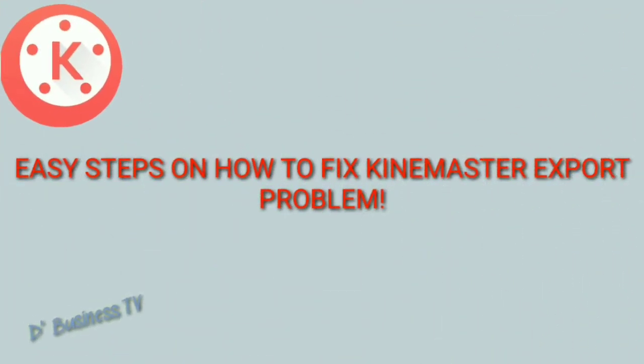Hi, good day. My name is Audrey from the Business TV. Today I'm going to teach you how to solve Kinemaster export problems. Before I start my tutorial, I'm going to show you the common errors that we encounter when exporting our videos. So here are the list of the errors.